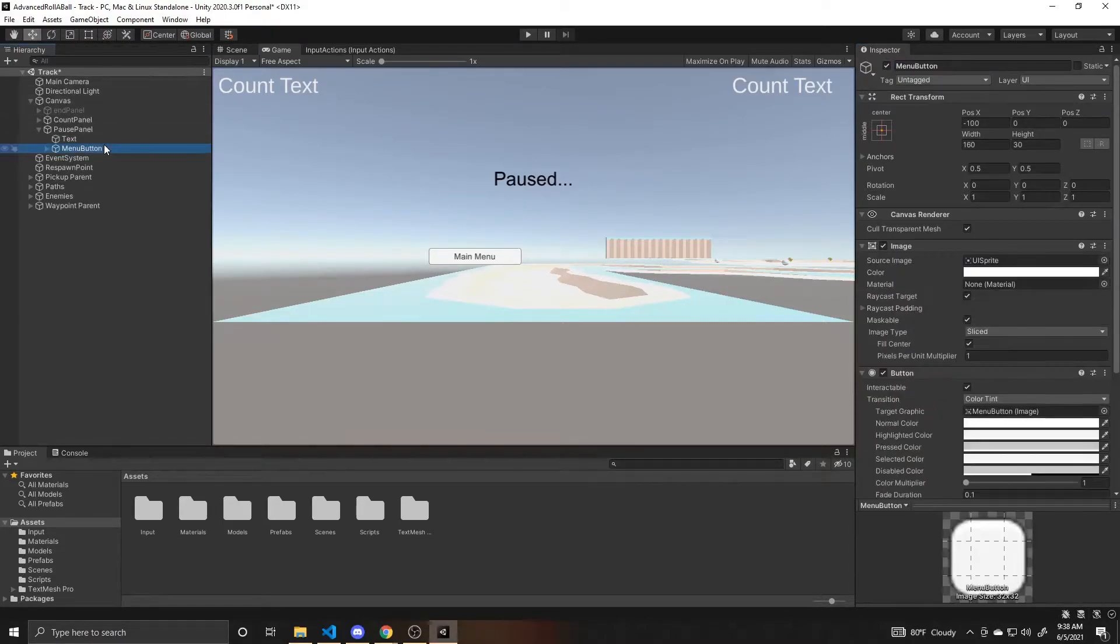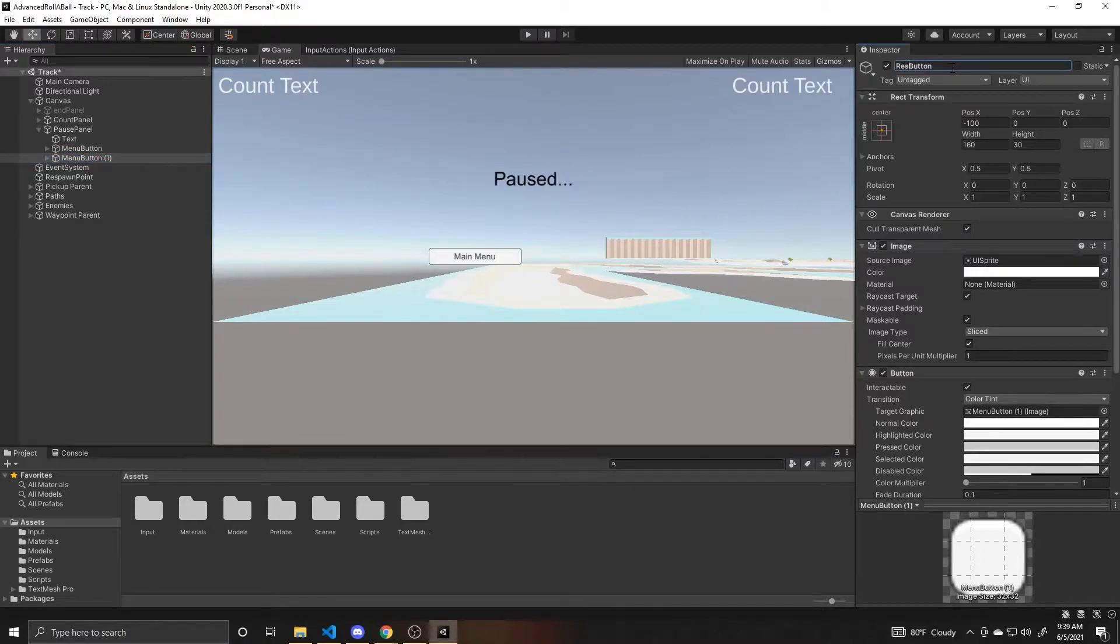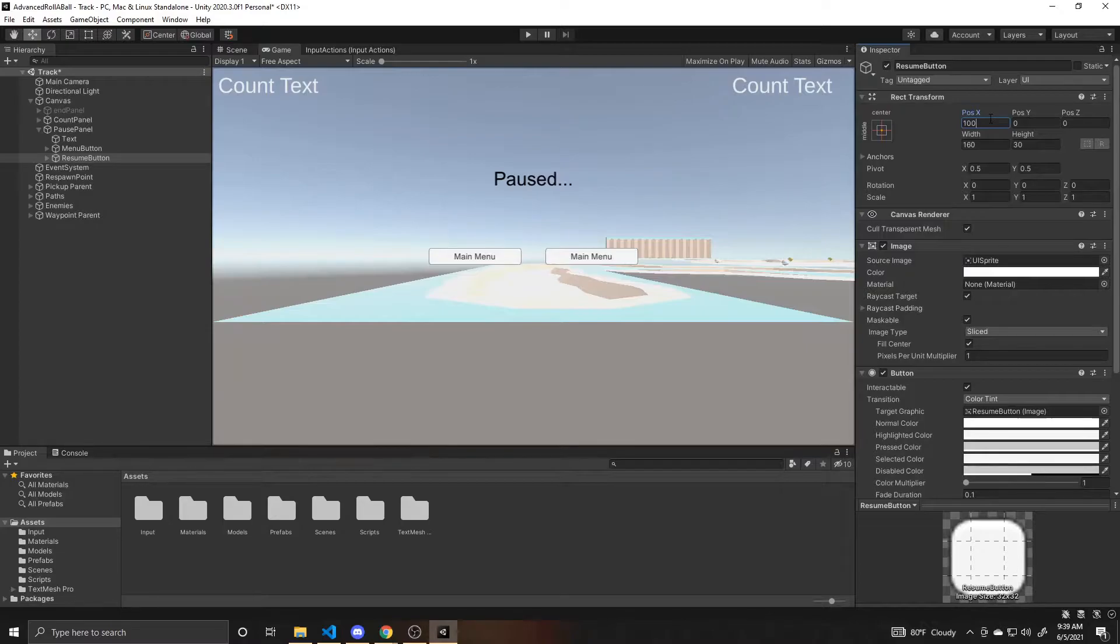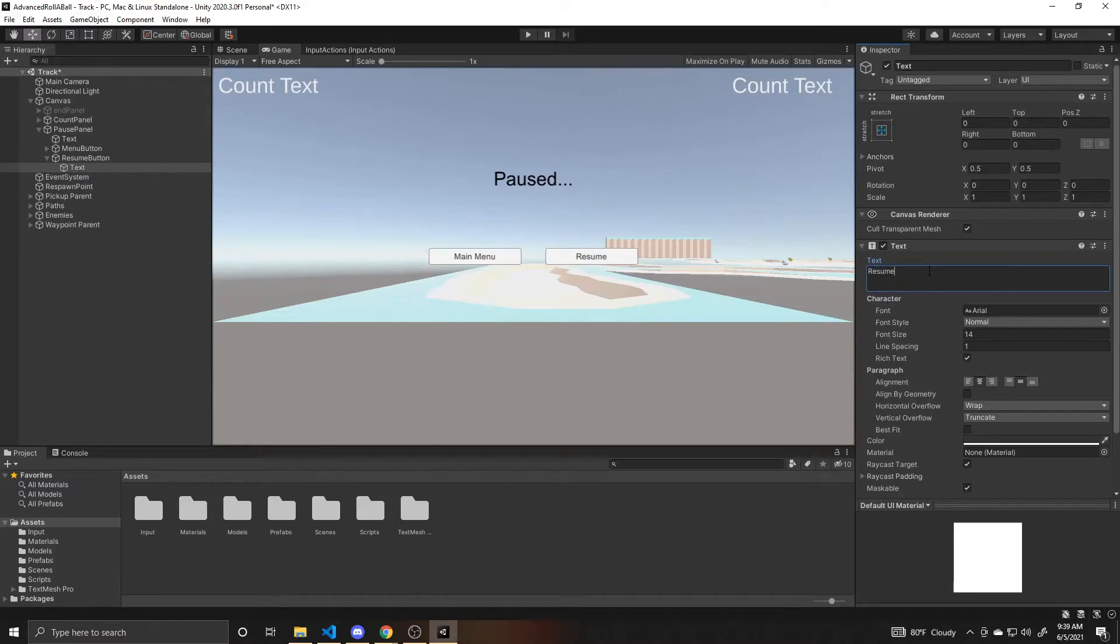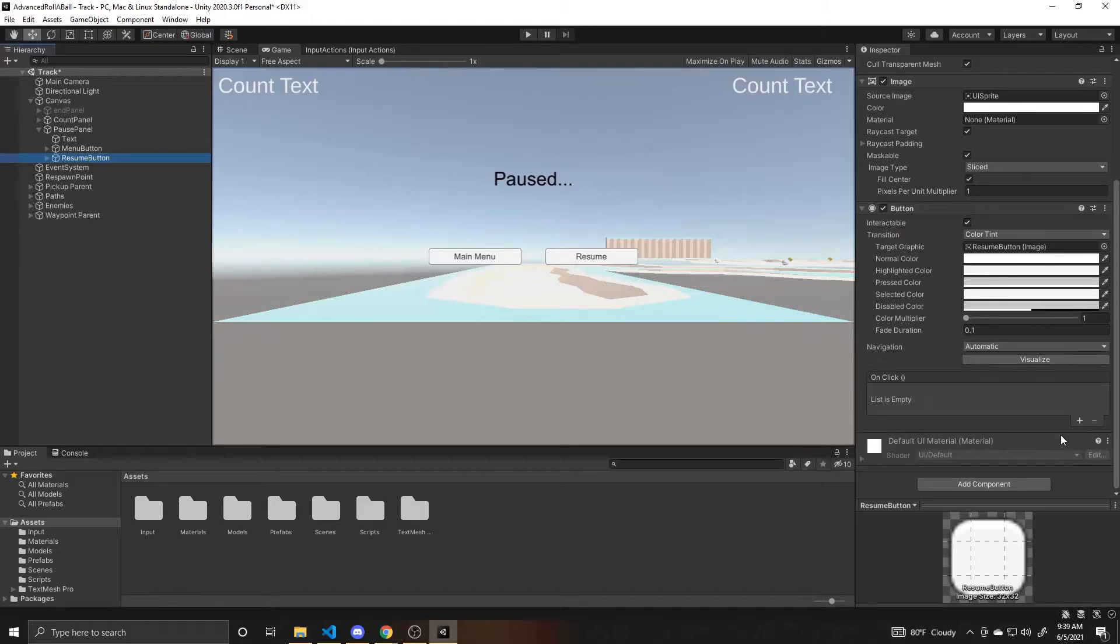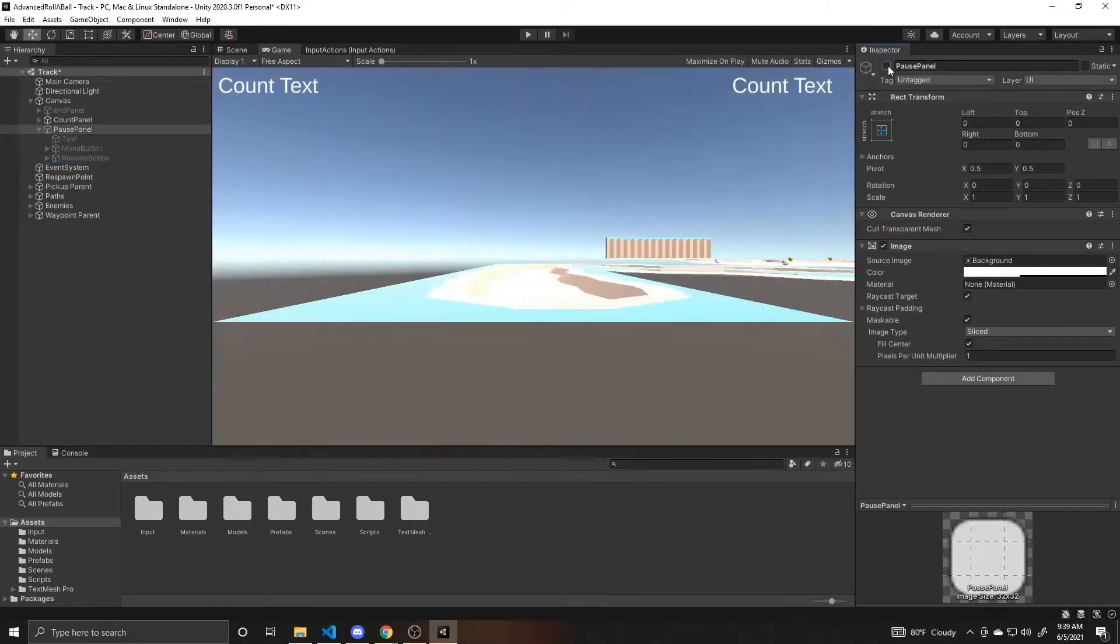I'm going to copy and paste it, rename the button to resume, and give it a position X of 100 instead of negative 100. And then I'm going to change its text to resume. That's our whole pause panel. After we do the code we'll come back to this button and add an on click event that will resume the game whenever the resume button is pressed. Now we can go ahead and deactivate this pause panel so it's not there on start.